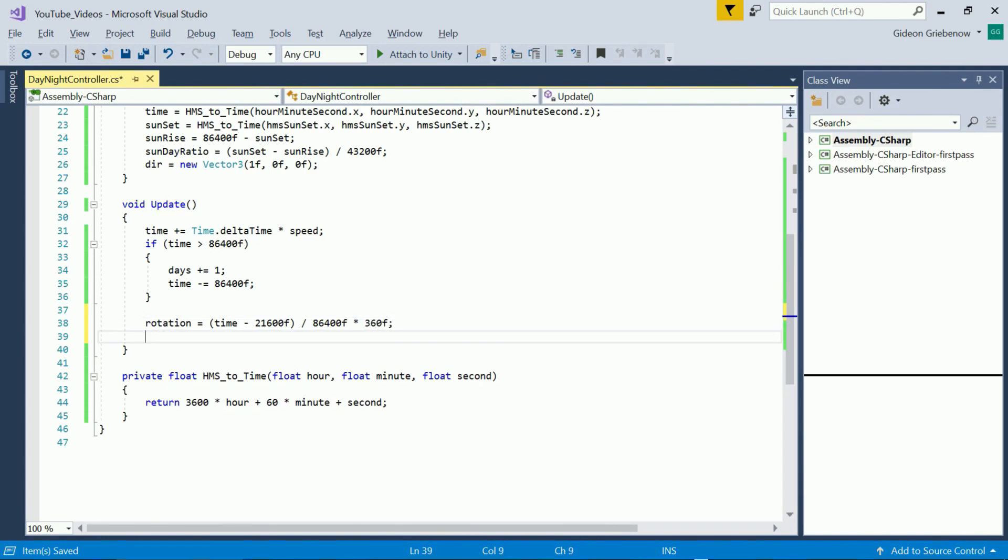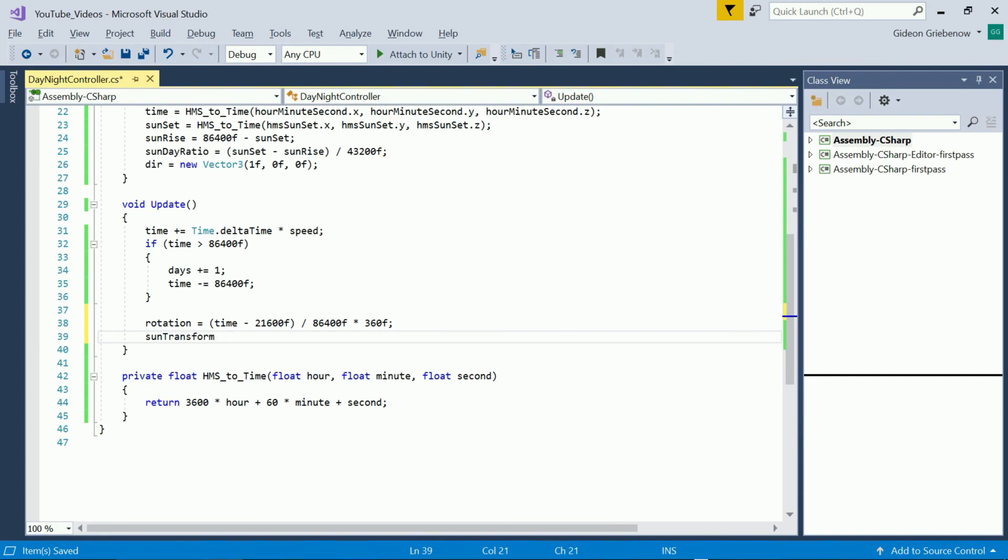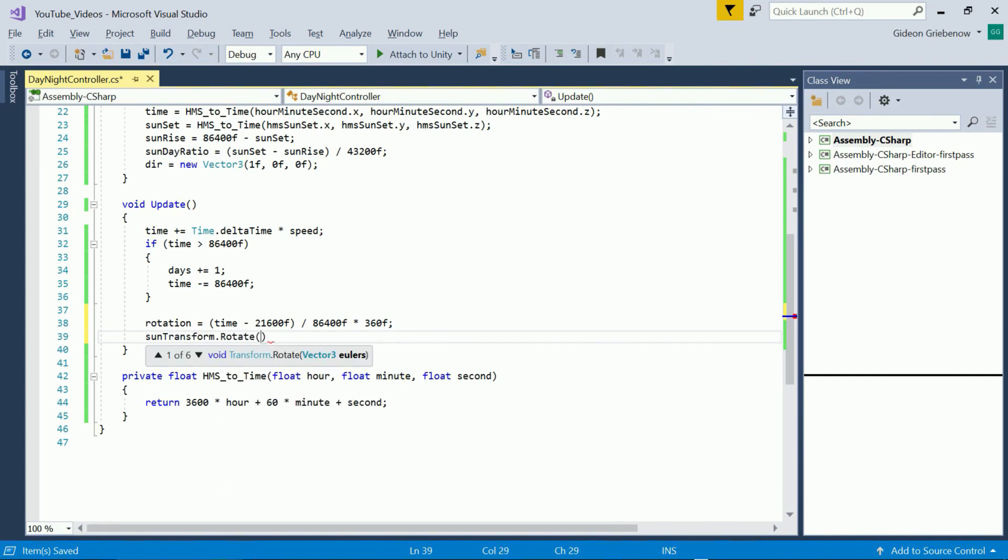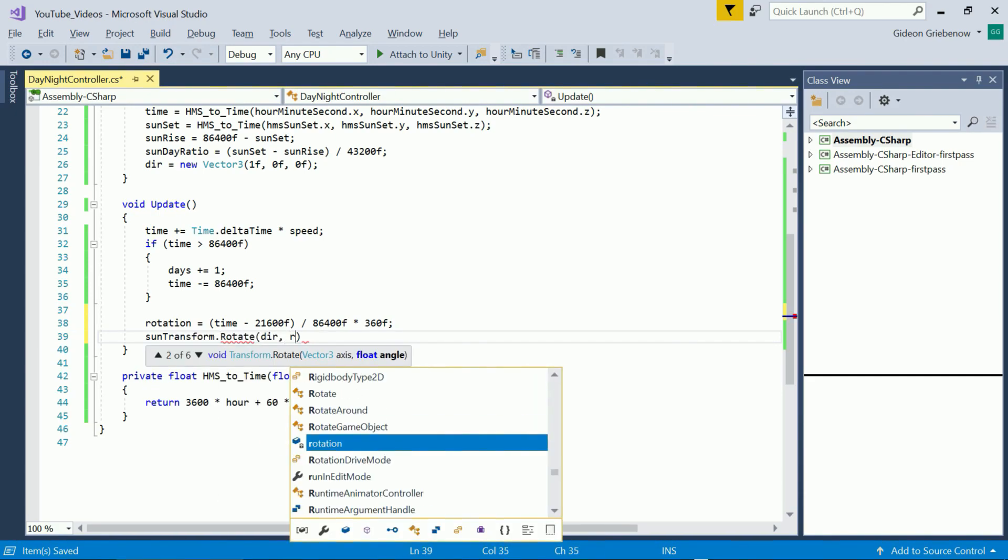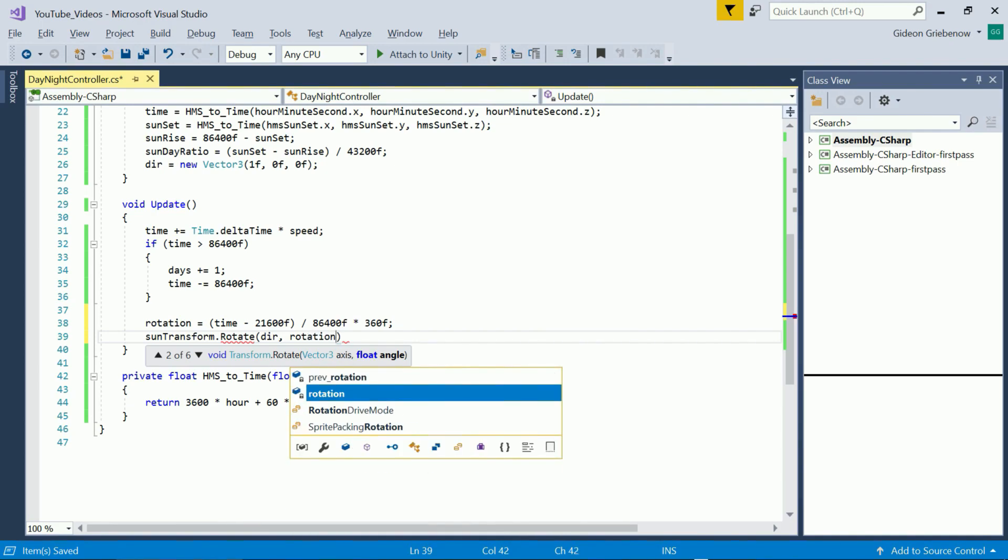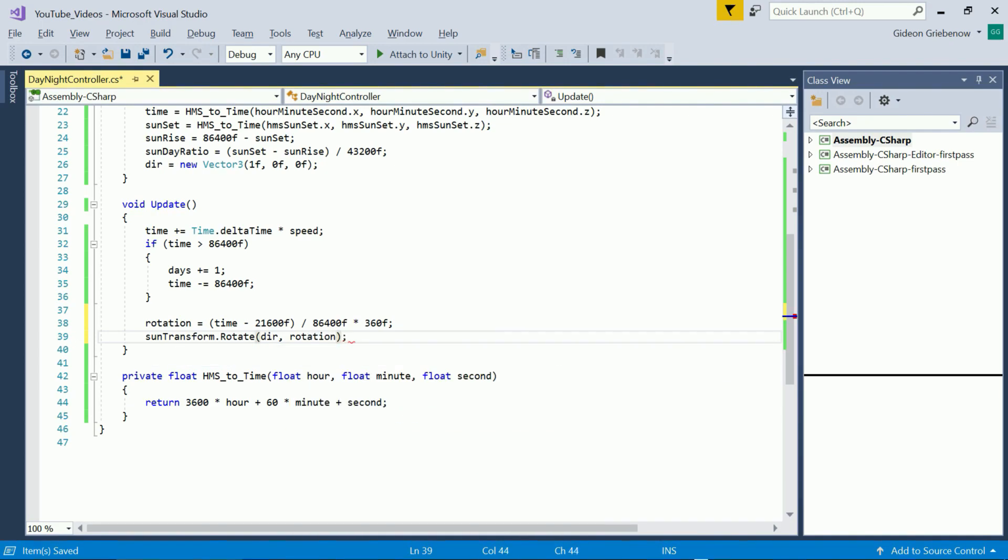Of course you could calculate 360 divided by 86400 and use that one number here to save a tiny amount of processing but I keep it like this for the sake of clarity.